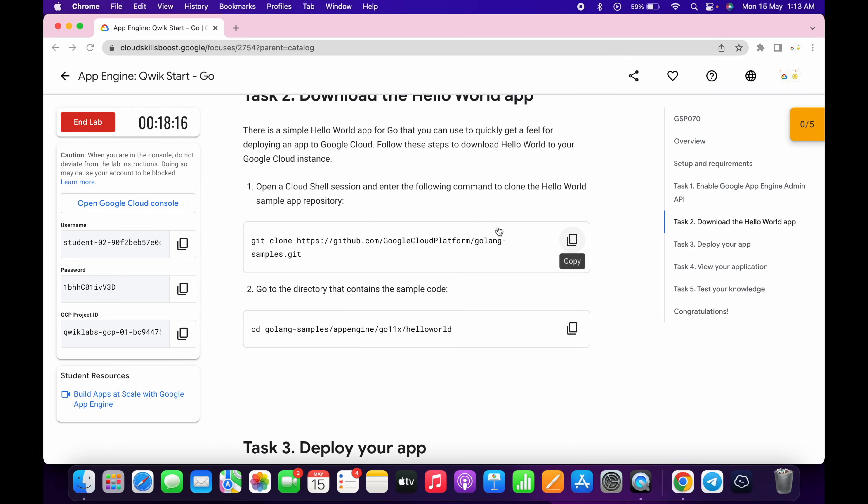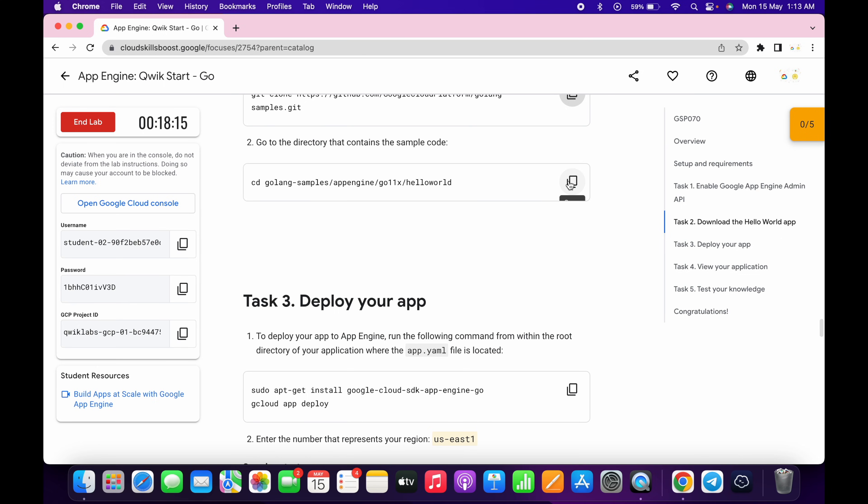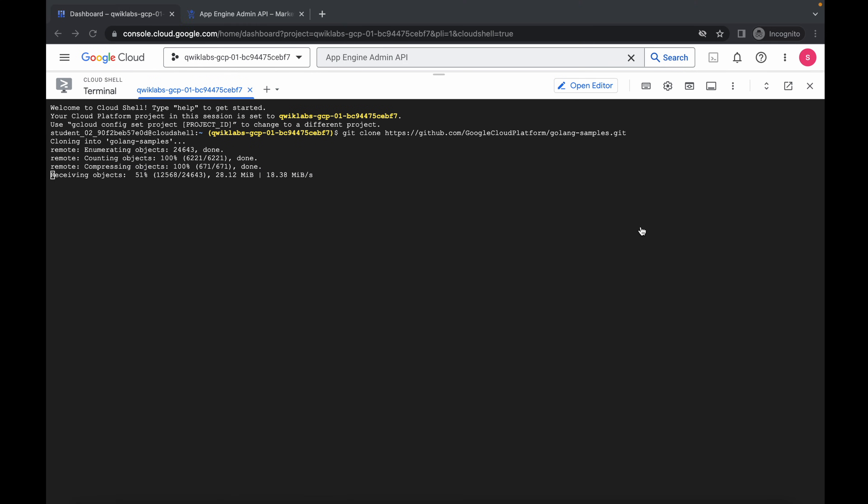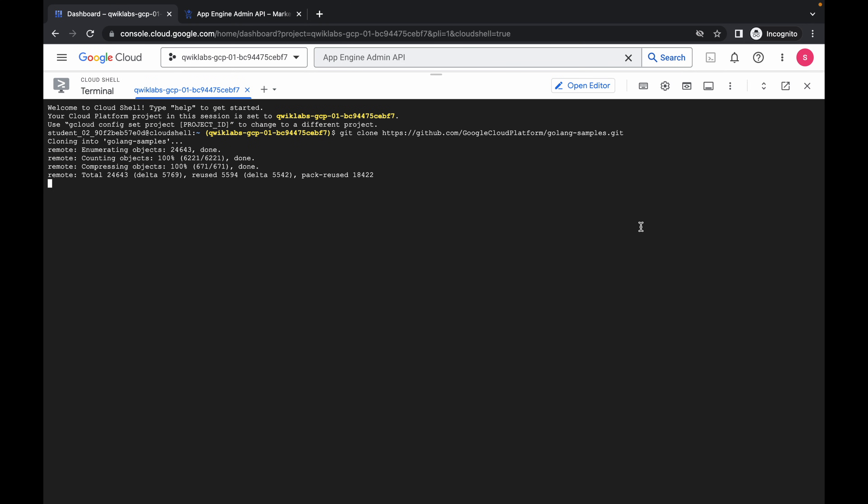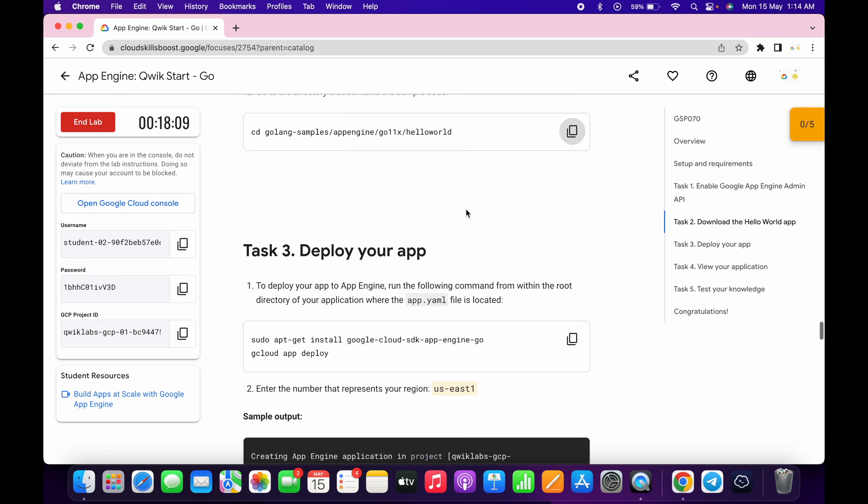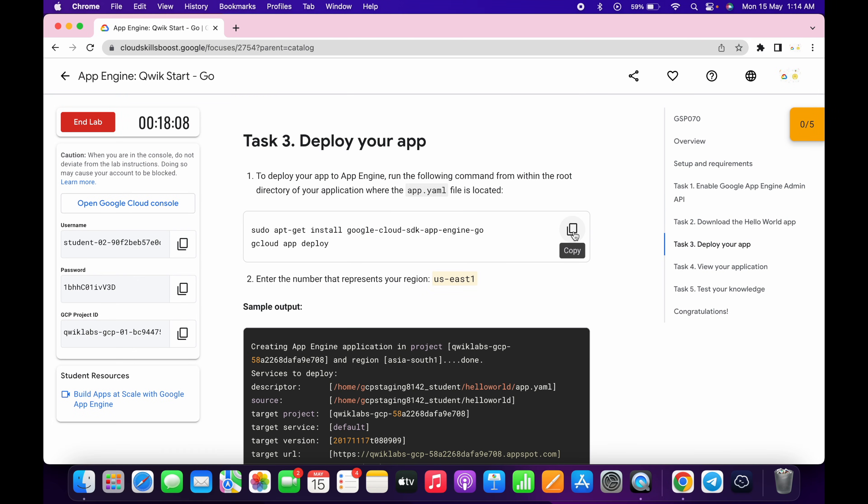Scroll down, copy this command, just wait, and run the second command. Now just copy this command and paste over here and hit enter.